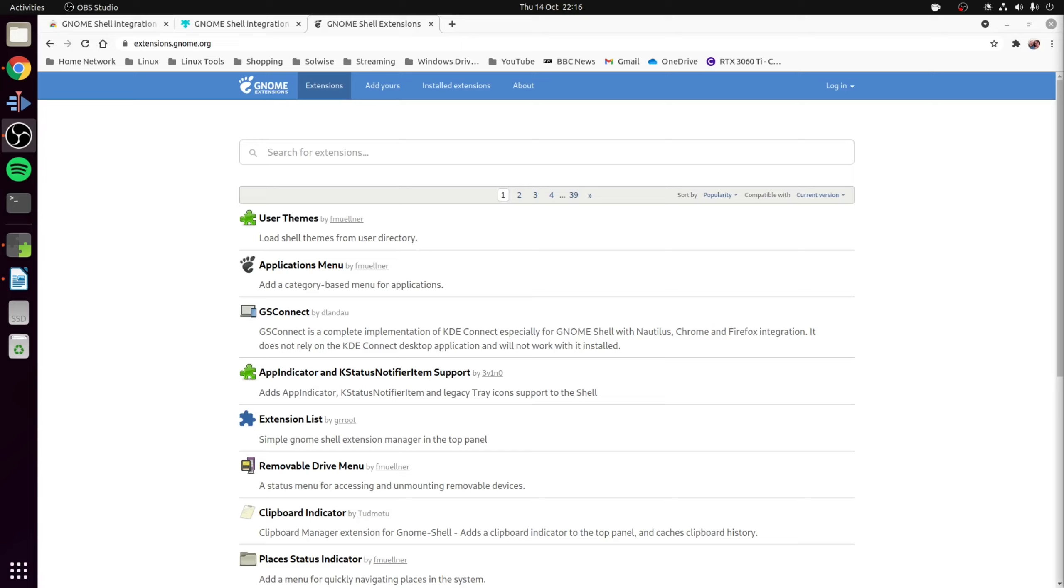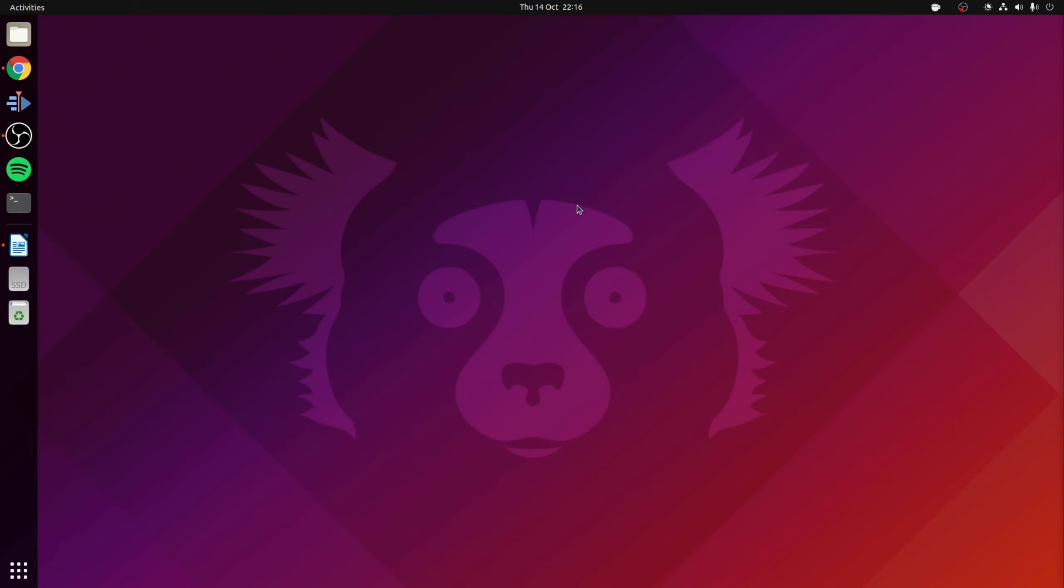So GNOME extensions are a great way of extending the functionality of the GNOME desktop environment without much effort. So with that it brings this video to an end. Thanks for watching guys and if you did find this video helpful then please don't forget to leave a like, check out the rest of the content of the channel and if you like what you see don't forget to subscribe. Either way I'll see you again soon. Bye now!